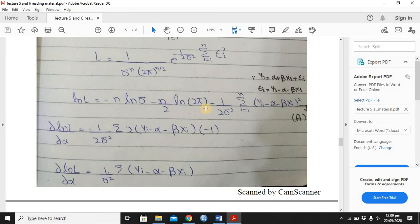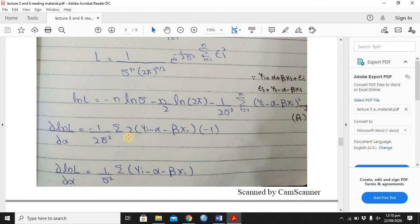Continuing with the natural log: applying to 2 pi to the power n over 2 gives minus n over 2 times log 2 pi. For the exponential term, the natural log and the exponent cancel out, so the power remains: minus 1 over 2 sigma square, summation i from 1 to n of epsilon i square. Now to find estimators alpha and beta, we need to introduce the regression equation, so y i equals alpha plus beta x i plus epsilon i.